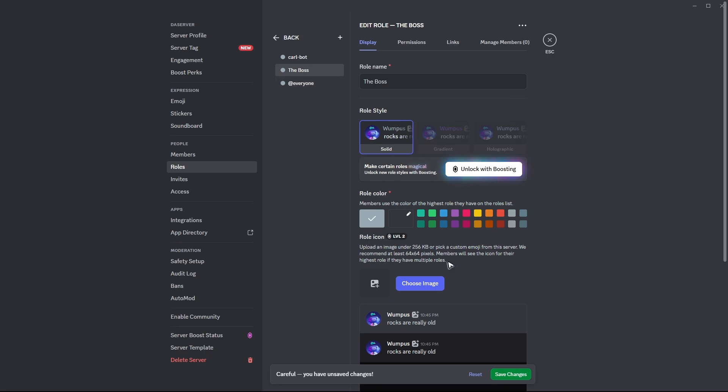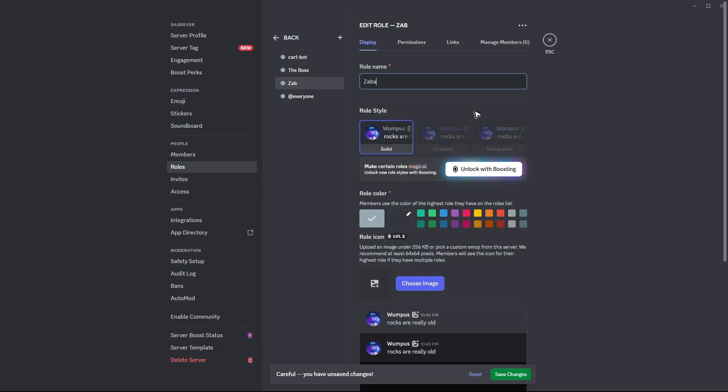You can go ahead and choose the role color, but let's just leave it by default. Another one may be the baby. Hit on save.